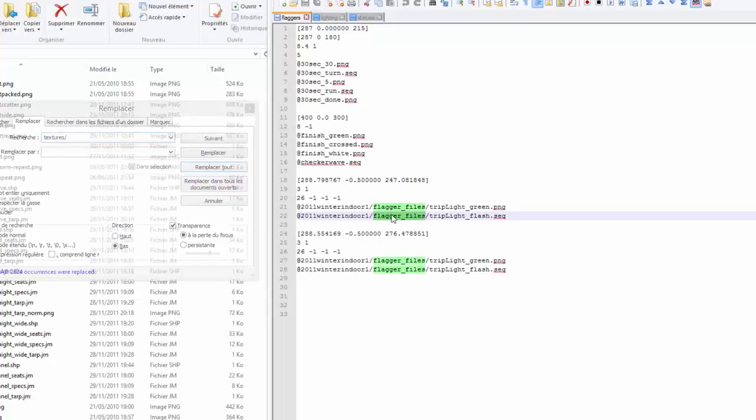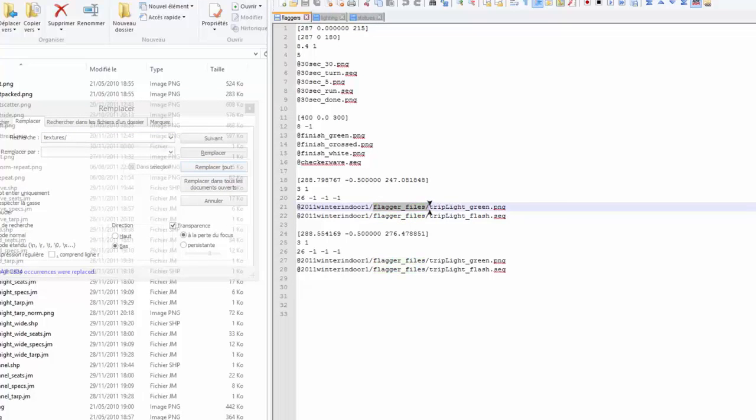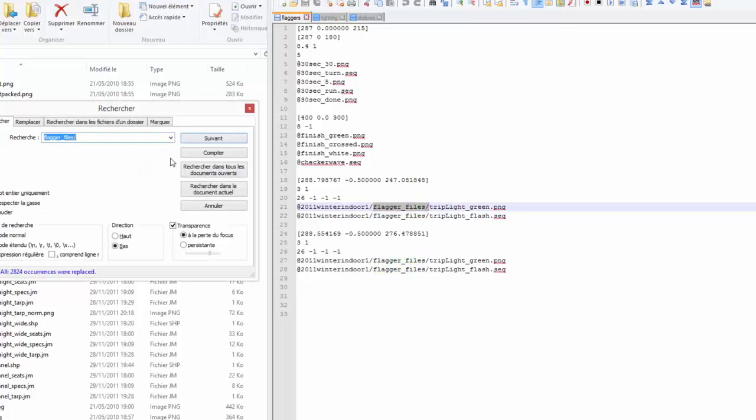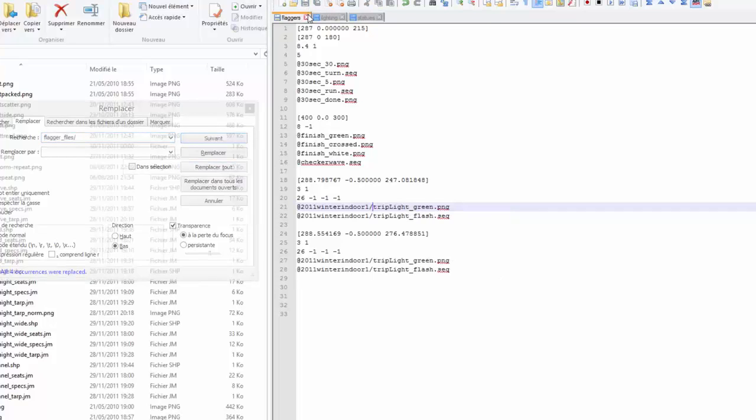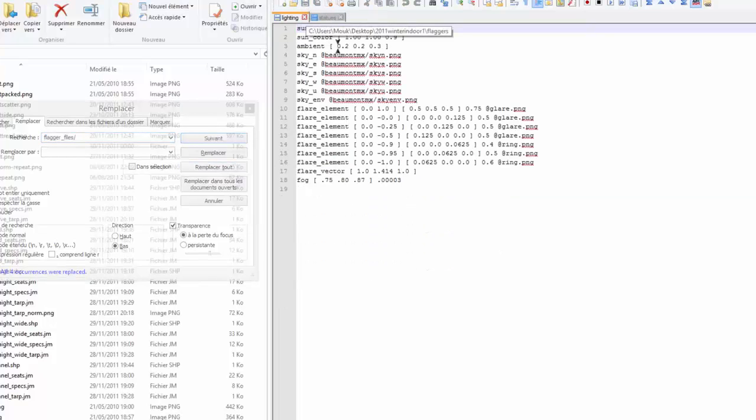You have to select textures and the first slash and you press ctrl F, F like find to open this box. Then you go in the replace tab and you set that you want to replace texture with nothing. And you click on replace all. Here you can check that the texture disappears. The subfolder. You save and close it.